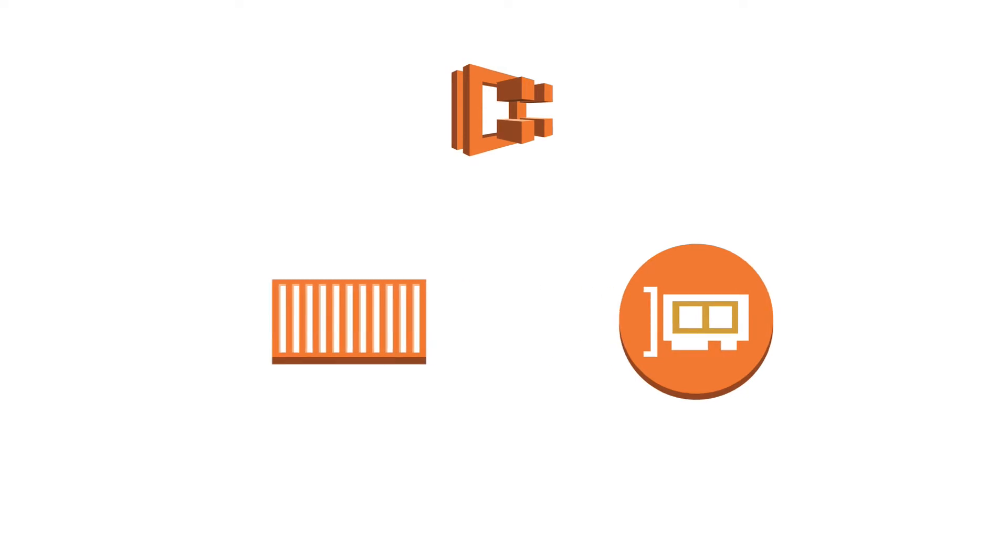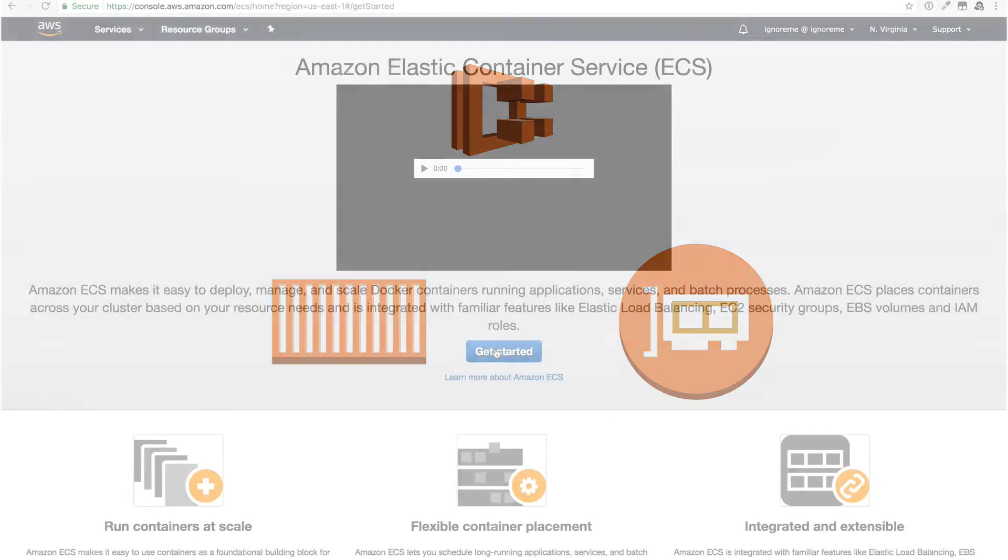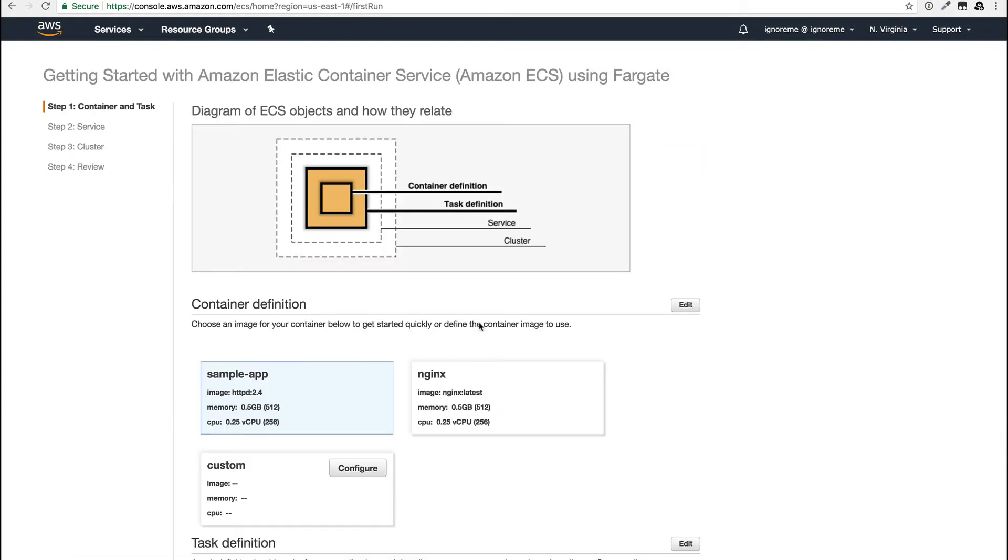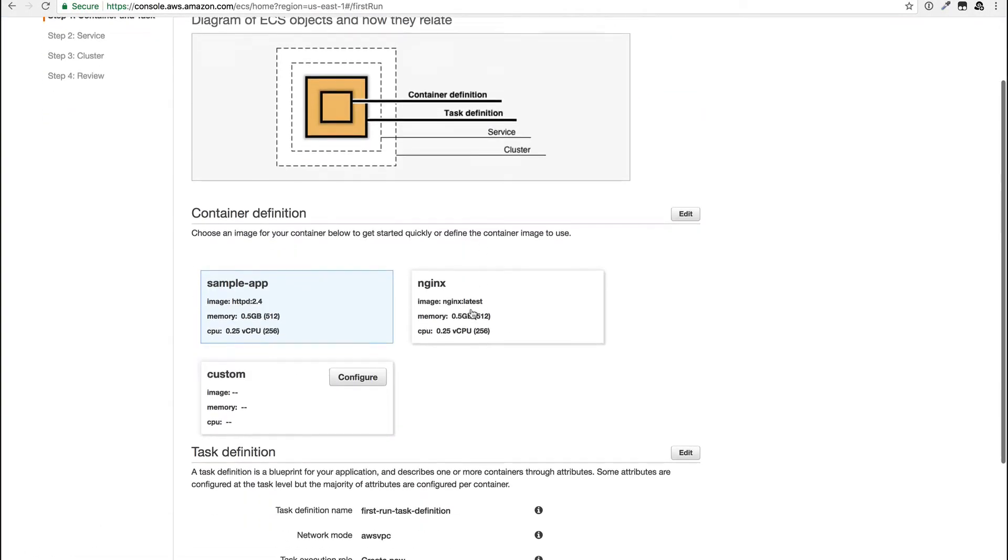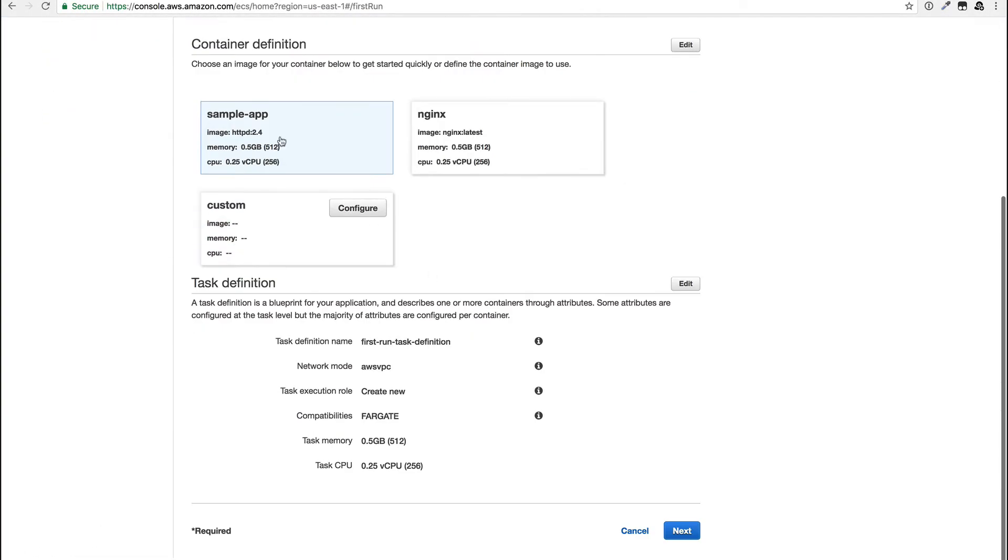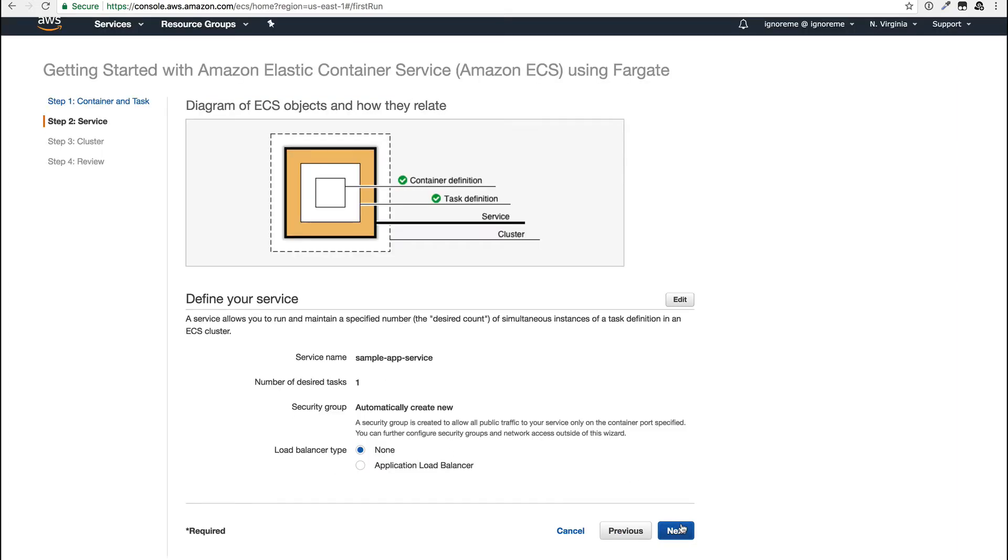Let's see how this works in practice by going through the new quick start. As you can see, this will set up a new Fargate container for us where I will just use the sample app and I'm not changing any of the defaults for it. Next we can select whether we want to put a load balancer in front of this, which I don't want right now.